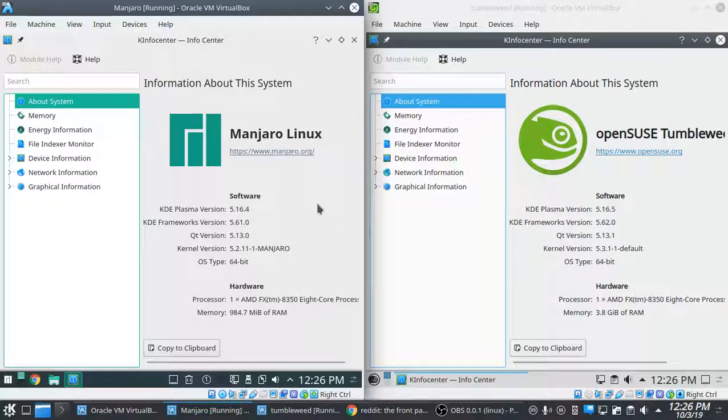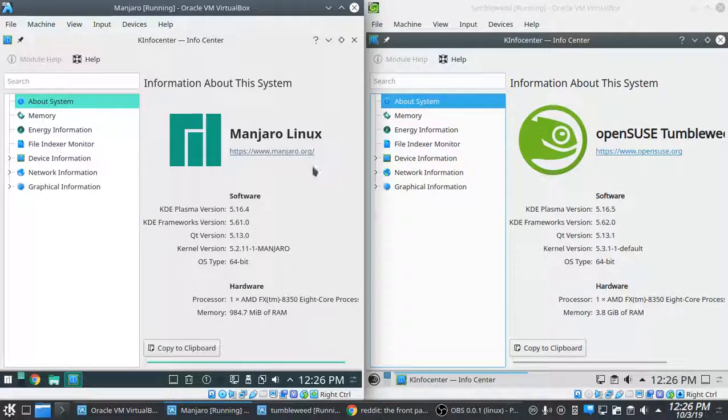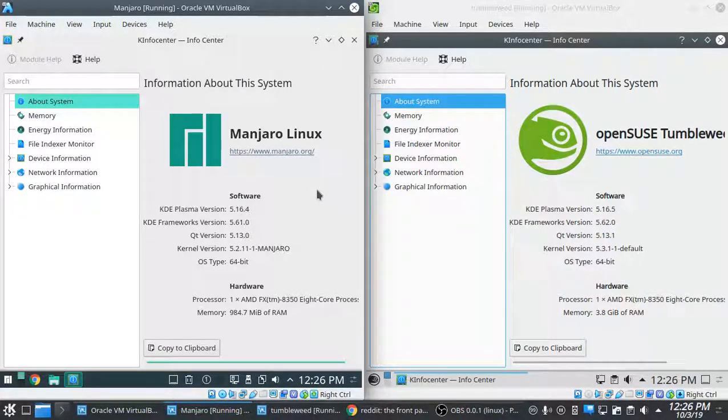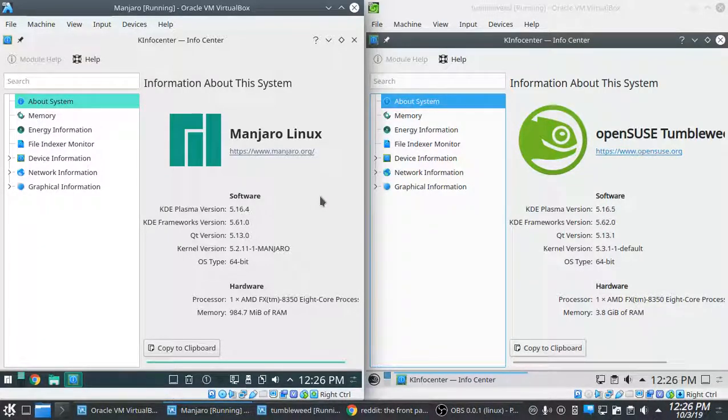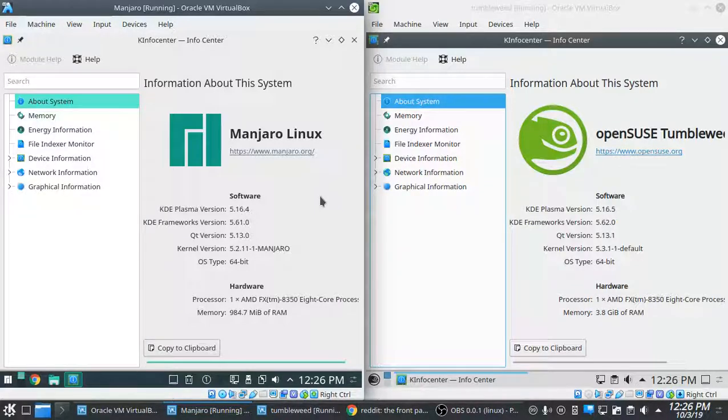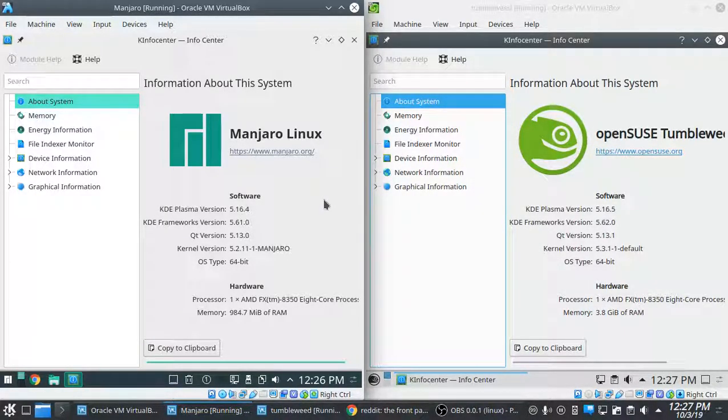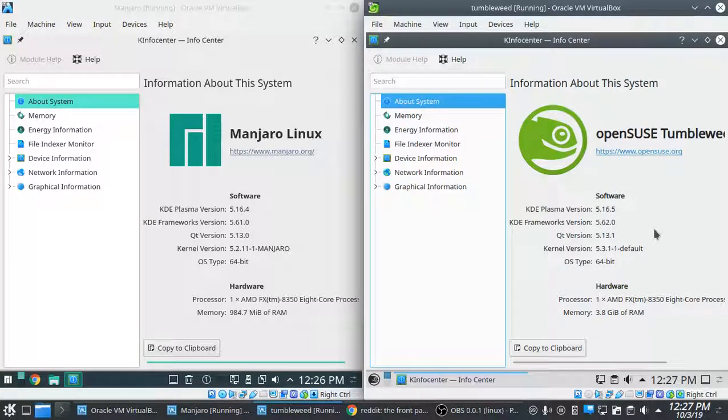I did notice that Manjaro when I installed it did not install the Linux headers by default. I had to install those in order to get VBox add-ons to install, whereas I didn't have that problem with Tumbleweed.